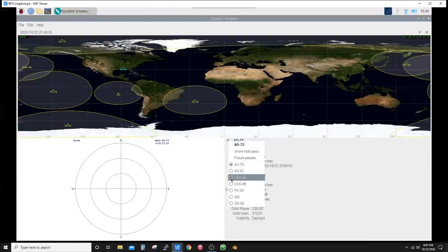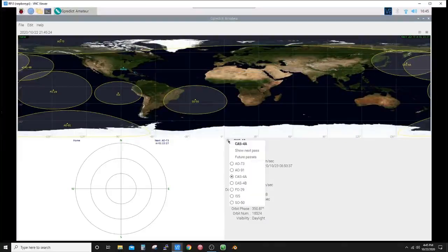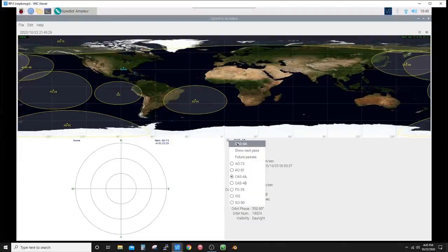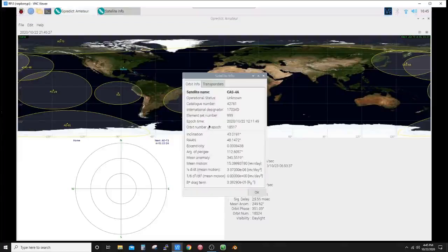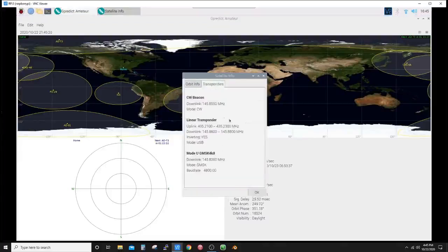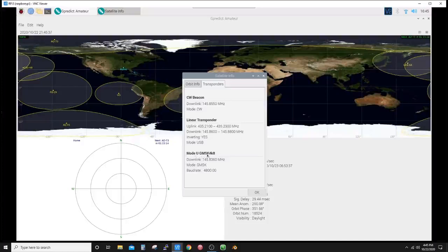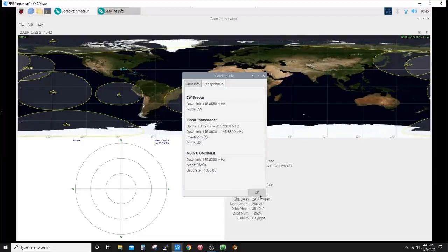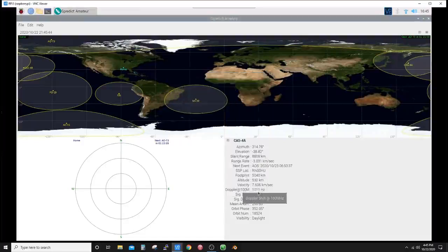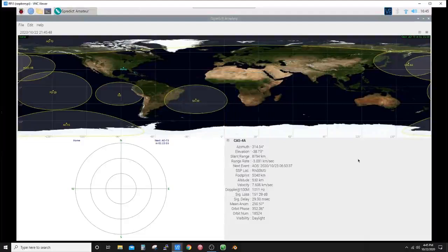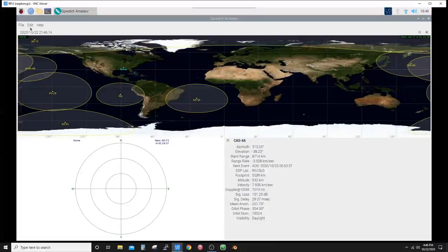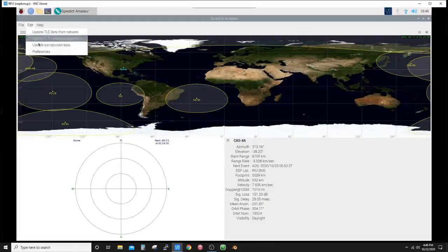Let's just switch over to CAS-4A. Check it out—all the orbit data, transponders, CW downlink, the linear transponder inverting upper sideband, Mode U, GMSK 4800 with this frequency. So there's a lot of information to be had here on this very simple and free piece of software.